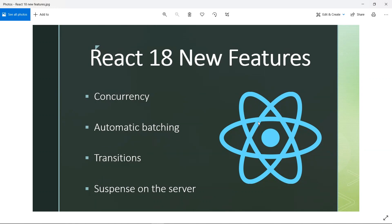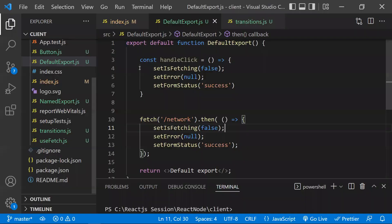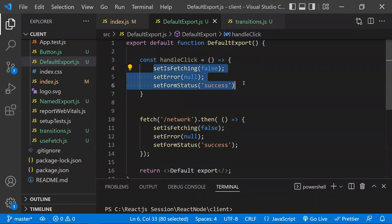This efficient approach is called batching. In React, without batching, for each and every individual setState call, React would re-render. Instead, React should re-render only once after all setState calls are done.